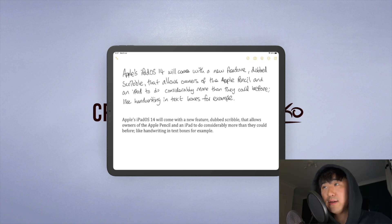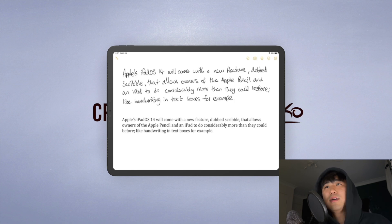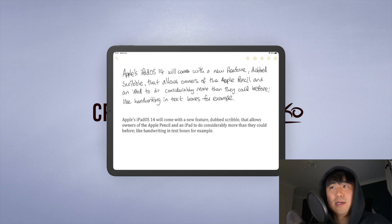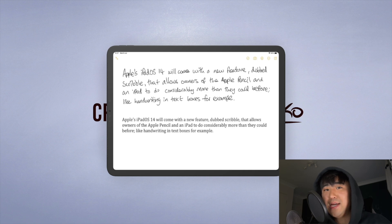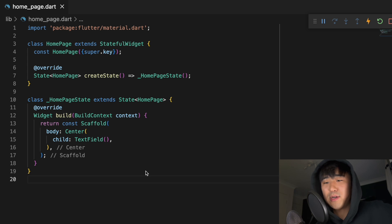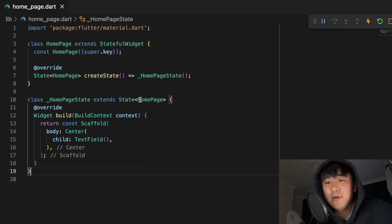On top of that, it's super easy to use. All you need to do is upgrade your Flutter to version 3.3 and it will be enabled by default in any text field. This is going to be the easiest tutorial of my life, but I'll show you anyway. I've upgraded my Flutter to 3.3.